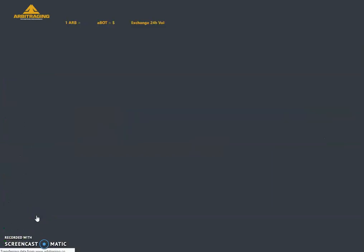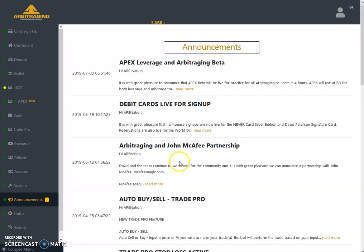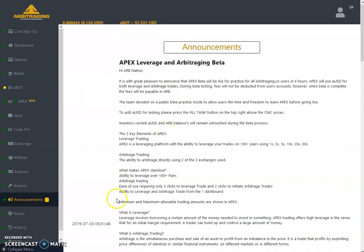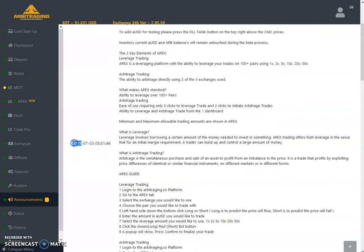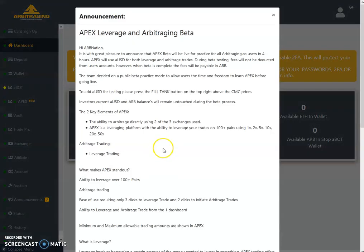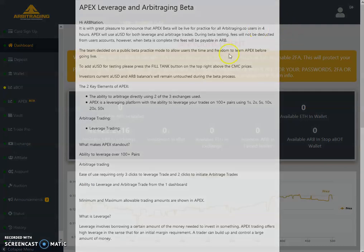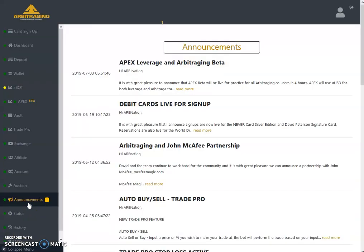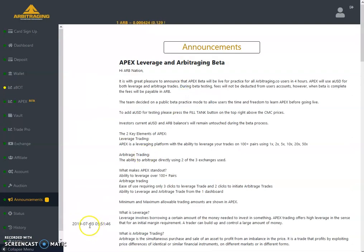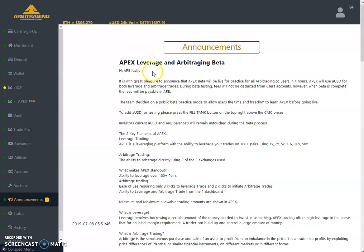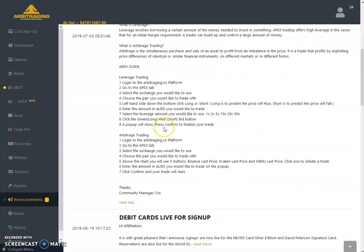Let's move to the announcement page to show you what updates we got during this week and what is happening in the coming days. As you can see, on 3rd July 2019 the first two days were slower — there was not much going on — but on the third day of the week we got very big news regarding Apex Leverage and Arbitraging Beta.